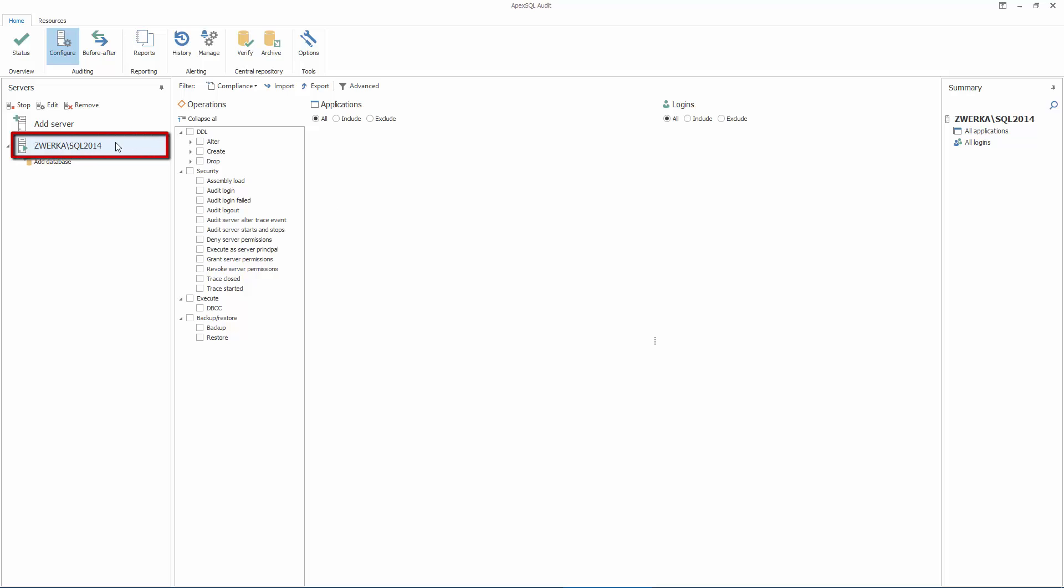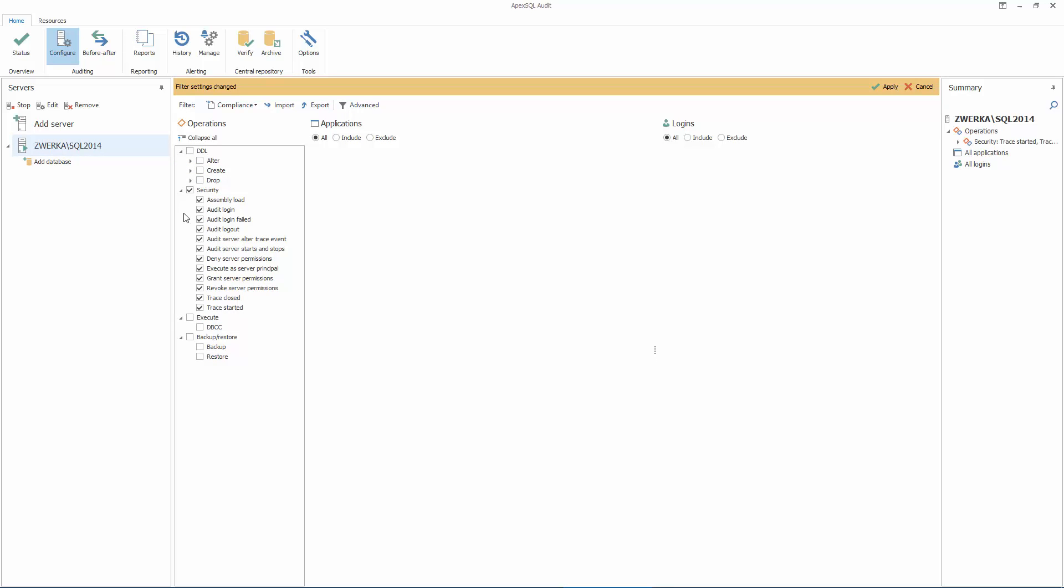In order to set up security auditing, let's check the Security category, which includes login-related events, server-permission change events, trace-related events, and more.